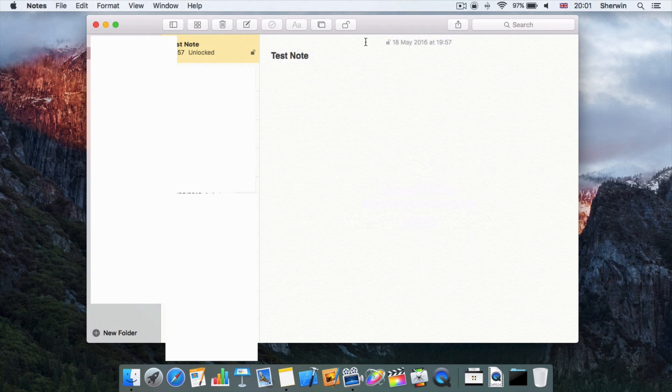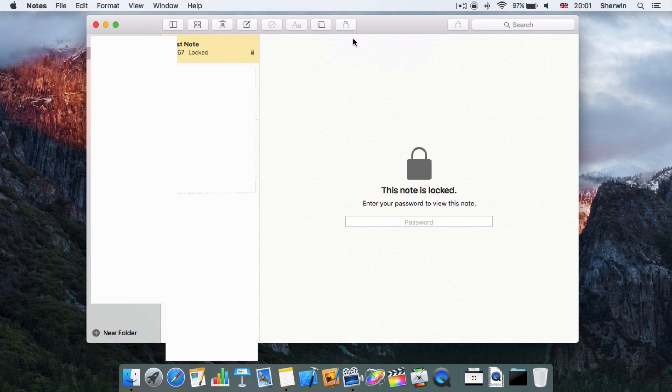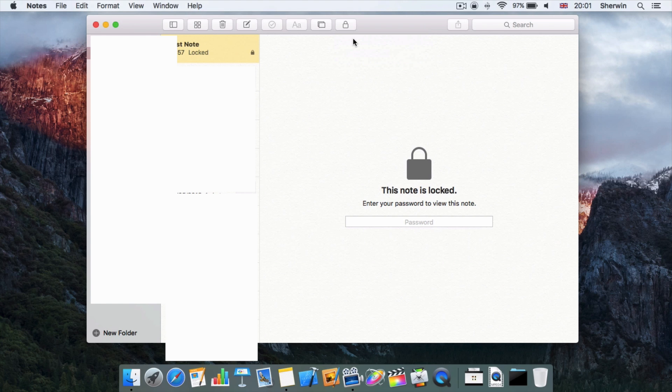Obviously, if I want to lock the note again, just go here, Close All Lock Notes. So you can't individually close notes, you just close all of them at once. But it's very useful if you want to keep notes locked up if you've got private ones that you don't want other people to be looking at.